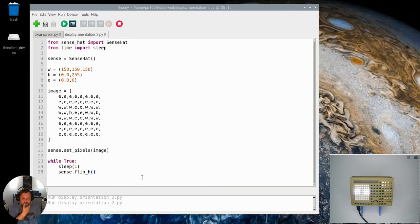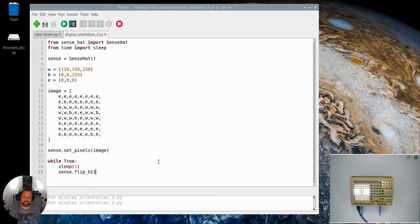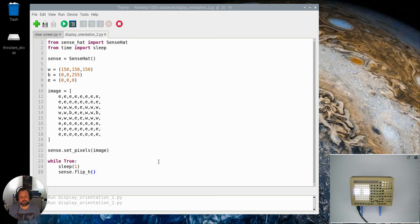So those are the flip commands. This is the last video in relation to our little display matrix, so you've got all the commands you need in relation to how to interact with your display matrix.